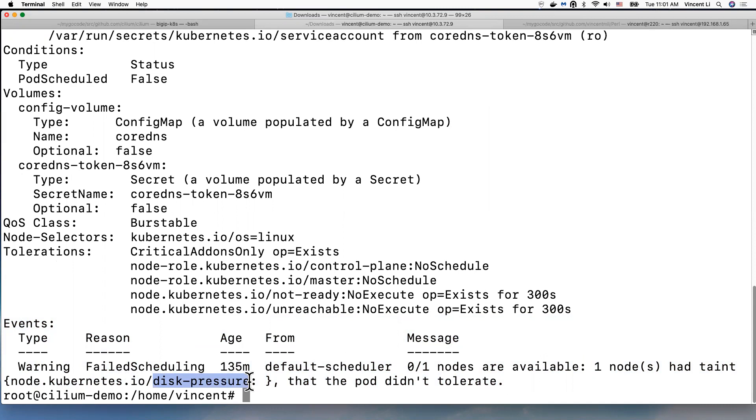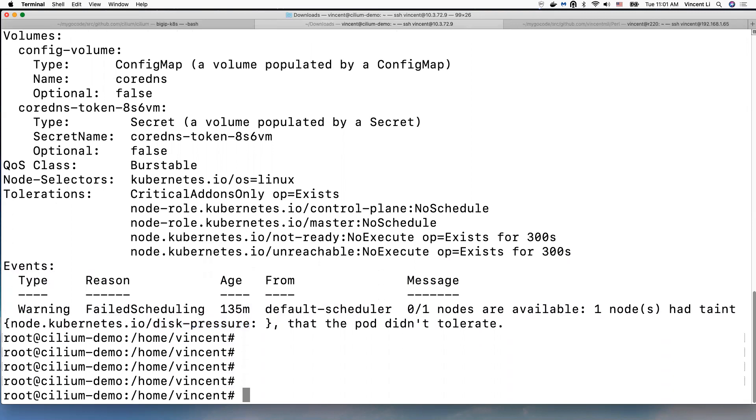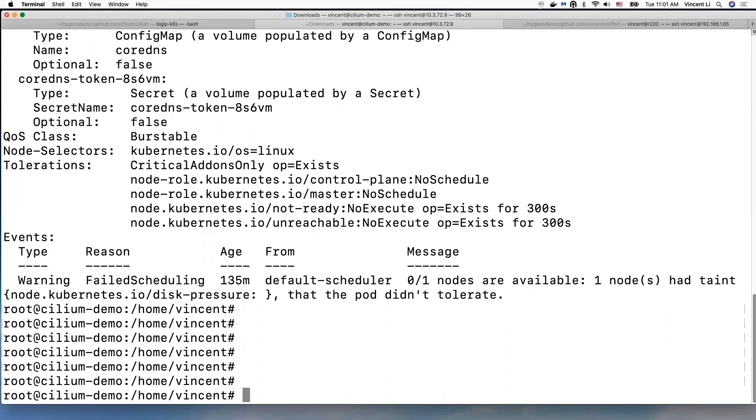It looks like this new virtual machine has a disk pressure problem. Let's check that.